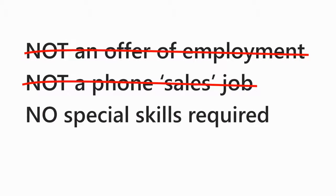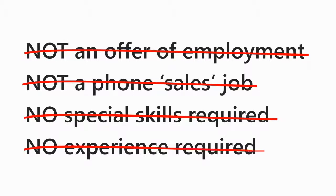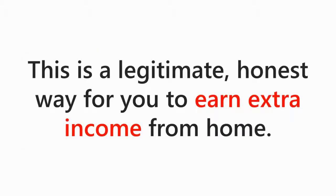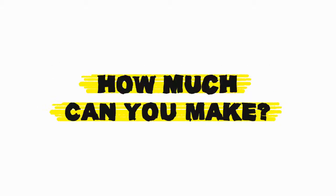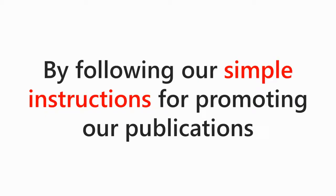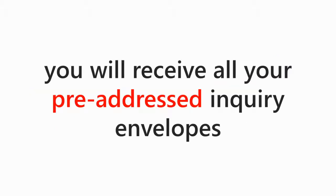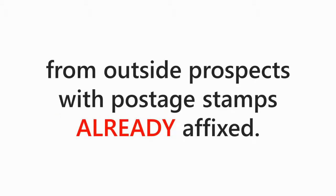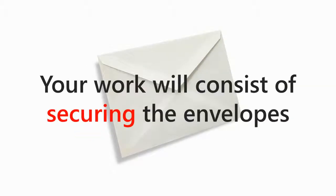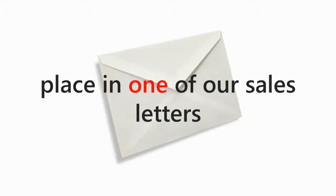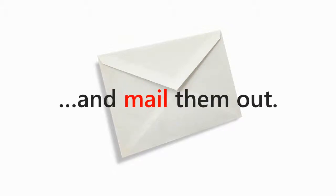You do not need any special skills or previous experience. However, this is a legitimate, honest way for you to earn extra income from home. How much money can you make? Well, by following our simple one-page of instructions for promoting our publications, including using free-to-cheap methods, you will receive all your pre-addressed inquiry envelopes from outside prospects with postage stamps already affixed. Your work will consist of securing the envelopes, placing one of our sales letters, and mail them out. And that is about it.